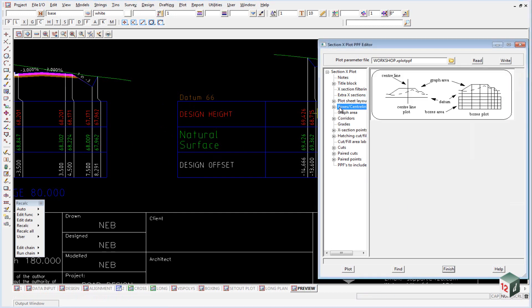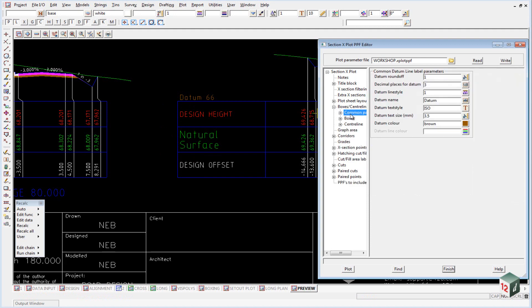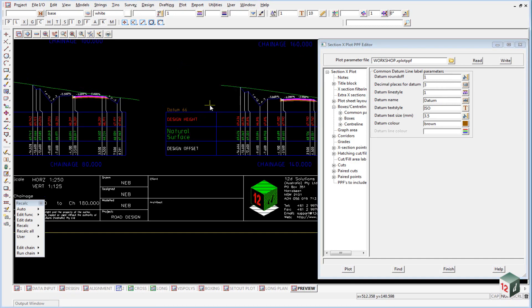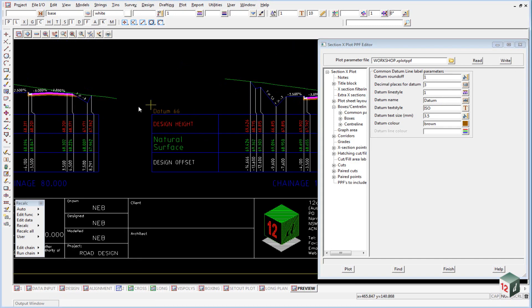Under the boxes center lines area, if we extend that out and go to the common parameters, we can see the first thing we have is our datum and our datum is what's ticked on here. And 12D will automatically extract a datum height. And this is where we set up its text style, etc.